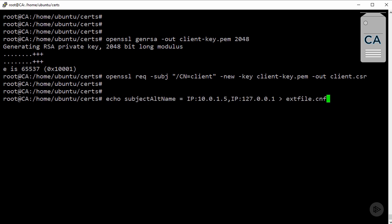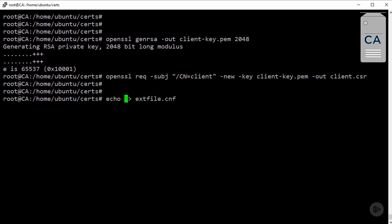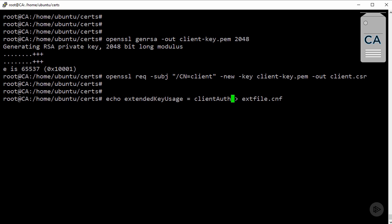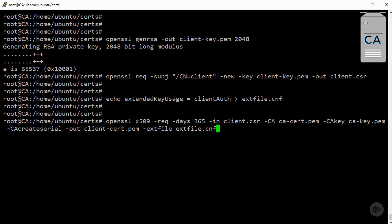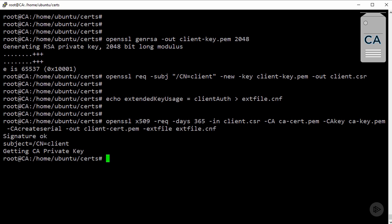Okay, now we do need an extension file again. Only this time, the extension we want to use is client auth. No surprises for guessing, this means this certificate can be used for client authentication. Okay, well, let's process it into a public key again. And we're good.